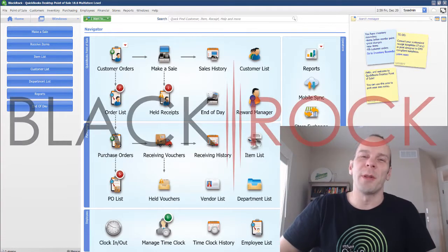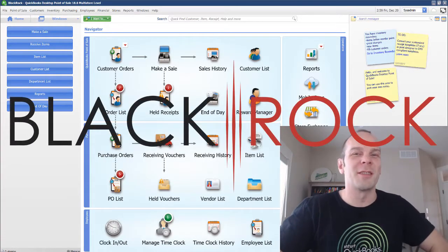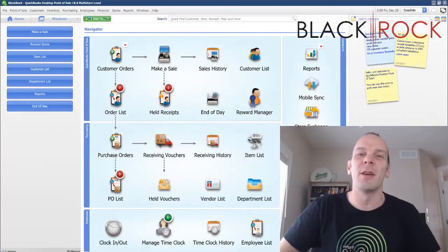Hey there folks, Peter here with BlackRock Business. Welcome to the channel today. So excited that you're here.